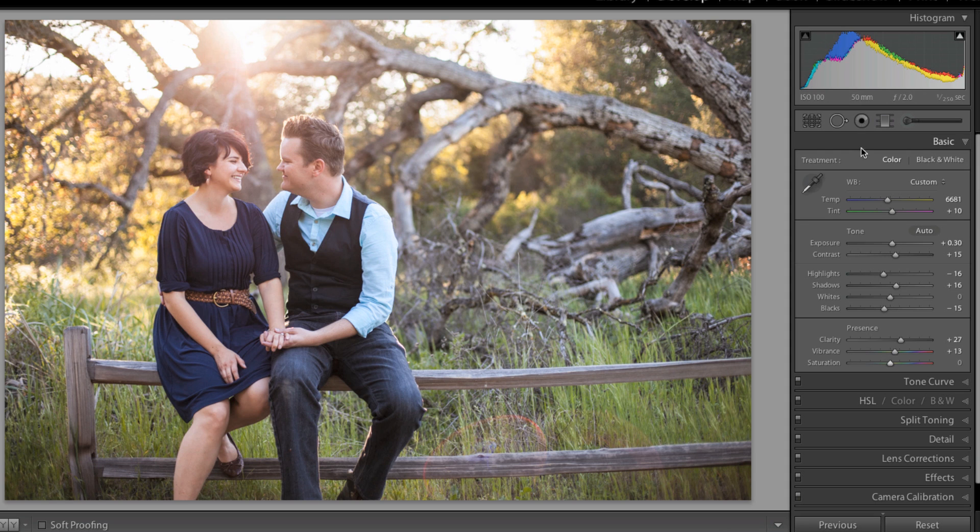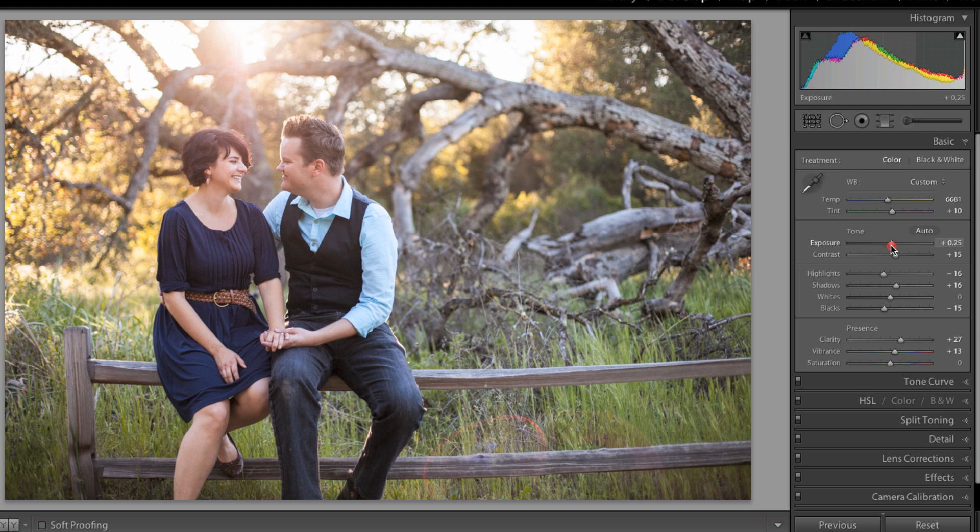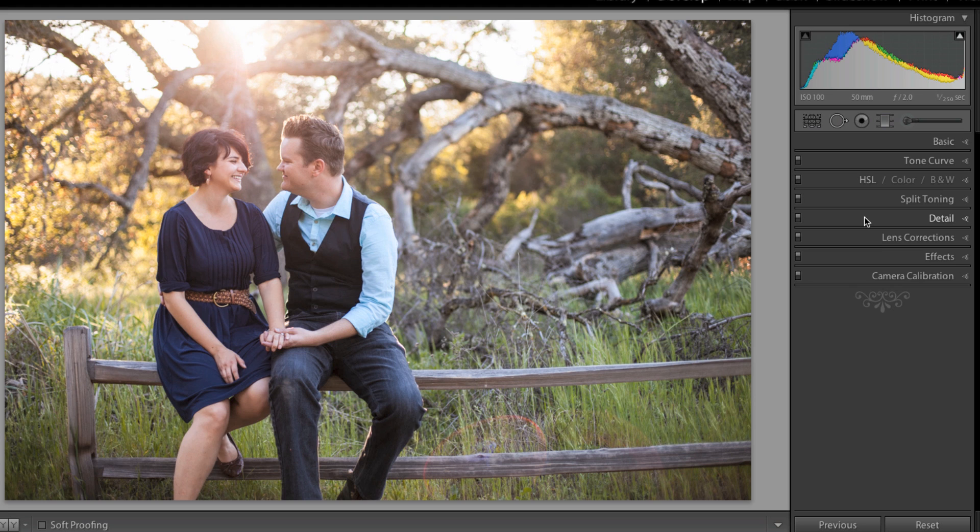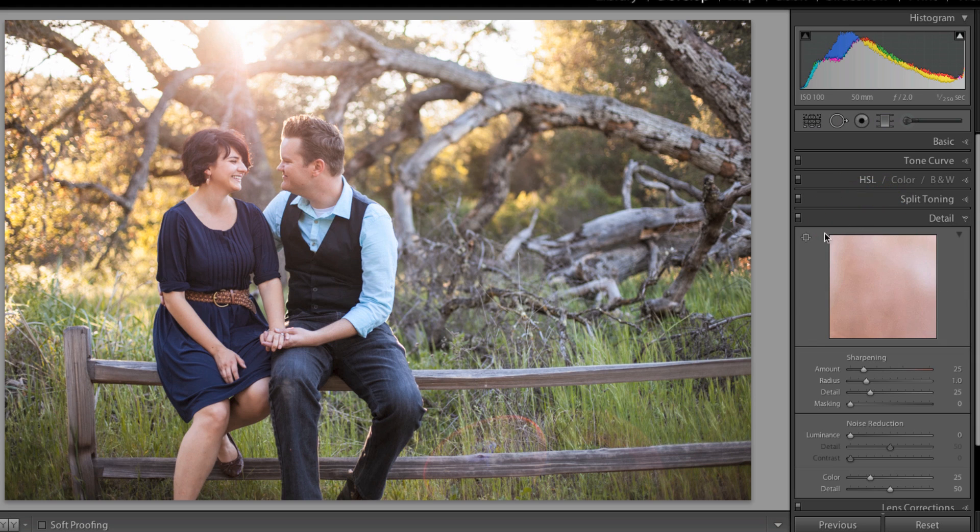That's already looking pretty good. I might bring my exposure back down. That's why I work from the top down - once I've done some adjustments to the tone or presence, I go back up and see if I've taken too much out.